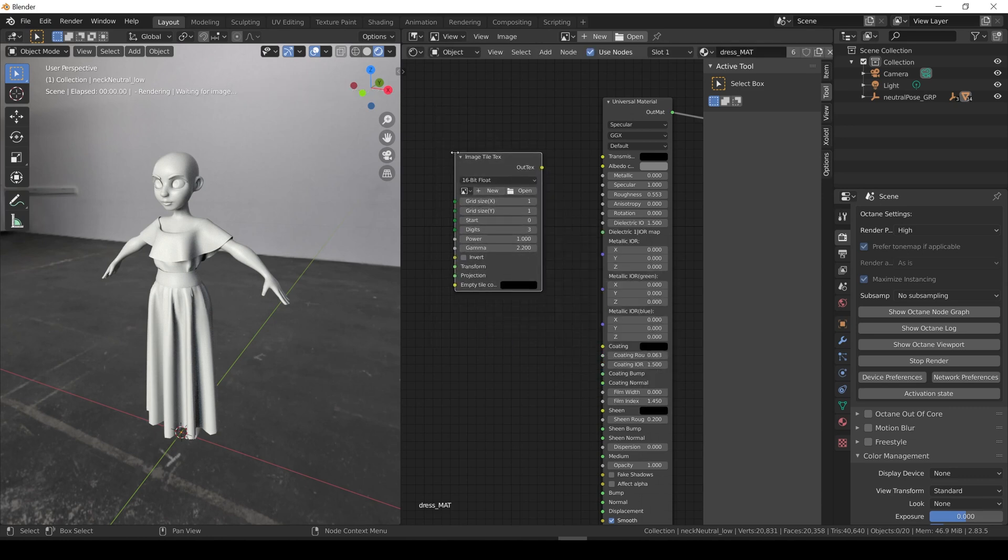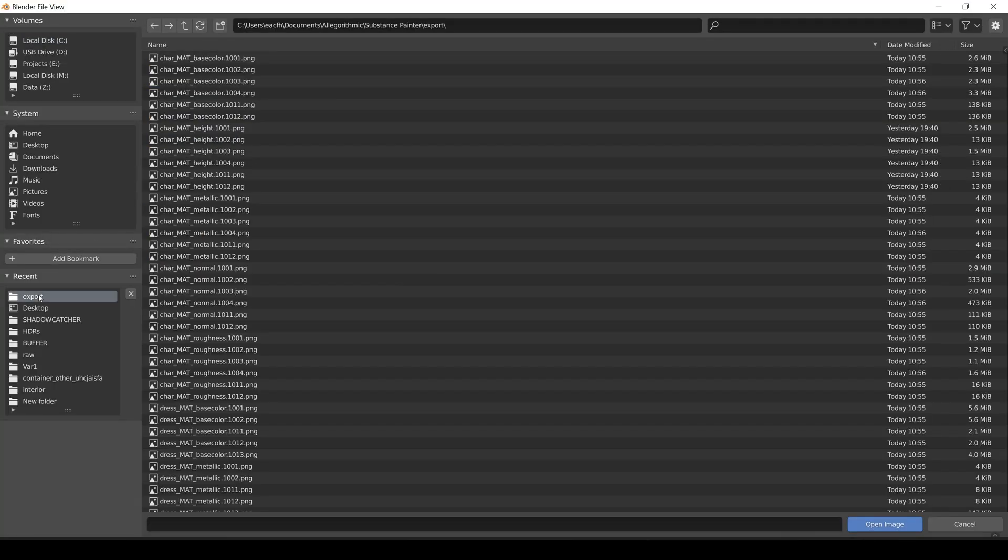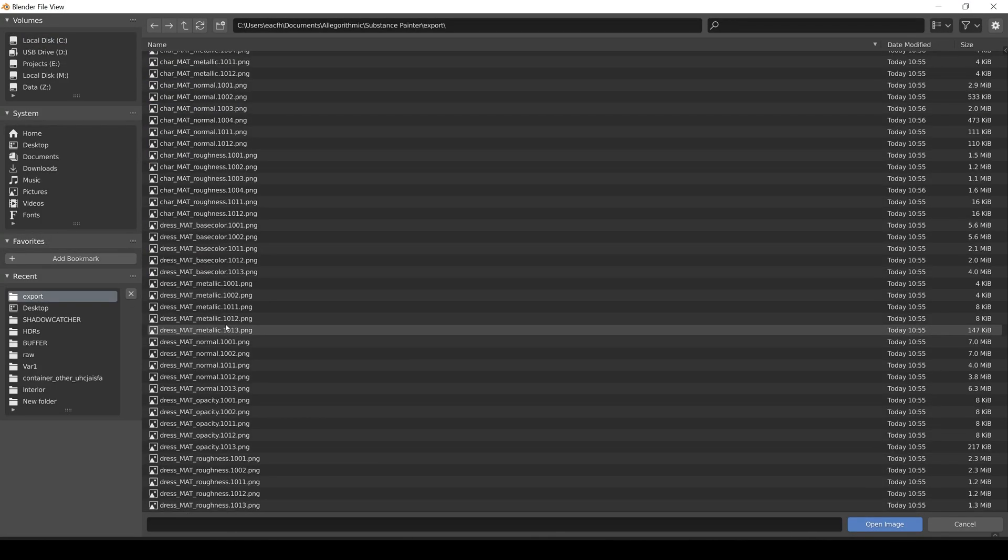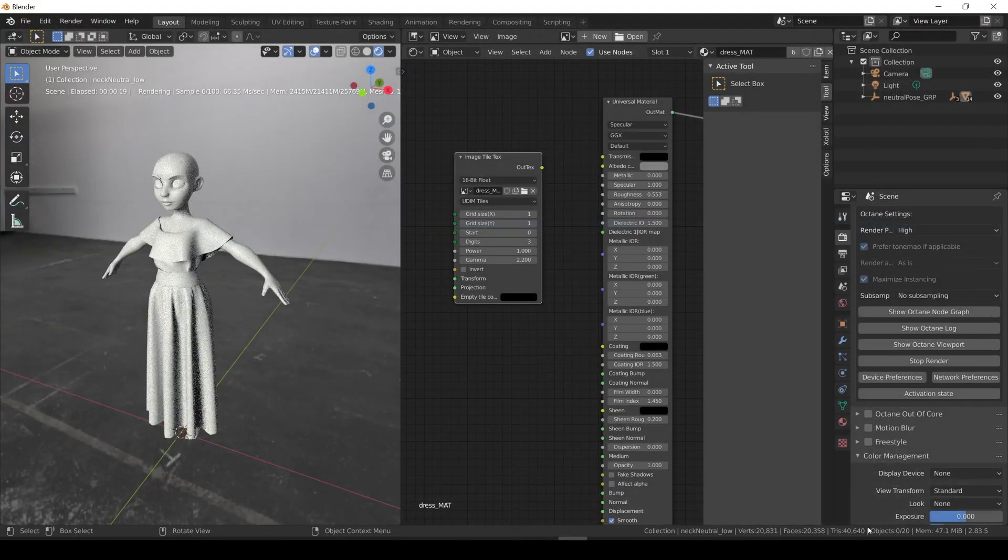And now let's add the image files. To do it, we need to select the 1001 image of the channel we want to add. In this case, let's select the base color 1001. This will load all the UDIMS images into Blender.